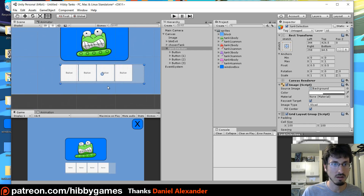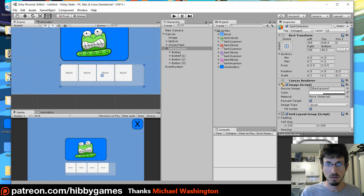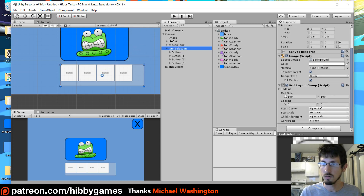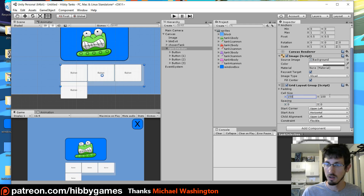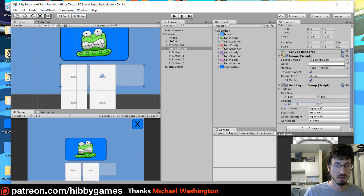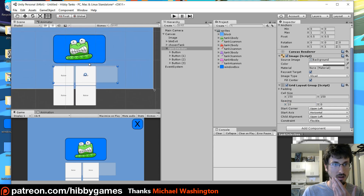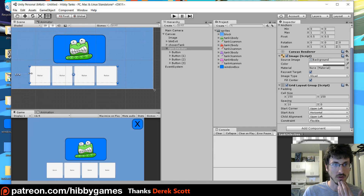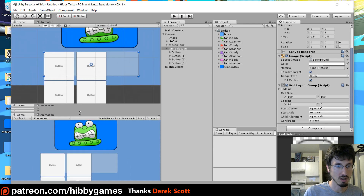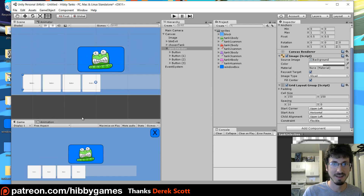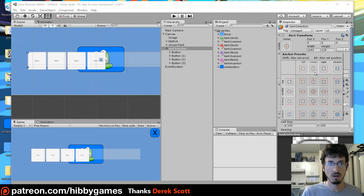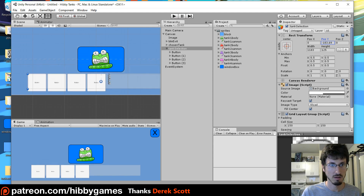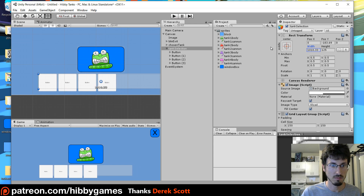On the tank selection go Add Component, Layout, and give it a Grid Layout Group. That will automatically do this cool thing where it just arranges the buttons so that they fit nicely. You can control it — over here there's the cell size and gaps between them and stuff like that. So I'm going to make the cell size 150 by 150 and space them out by about 10, and adjust it so that all four of them can fit.